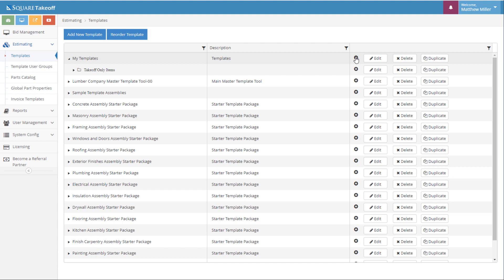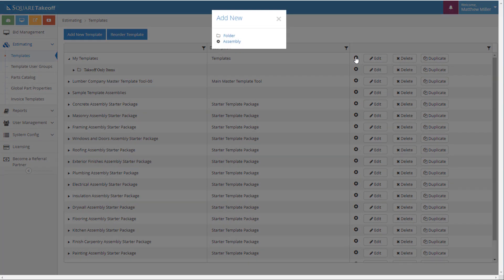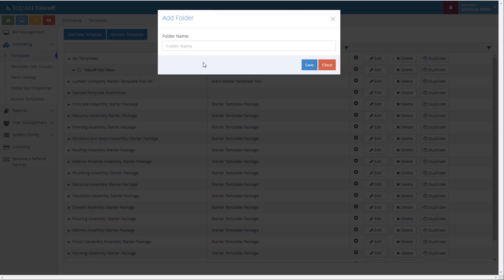Once we select the plus sign, we're going to go ahead and select Folder. Within here, we're going to provide a name for this folder. For this example, I'm going to simply say Framing Assembly. Let's go ahead and save.